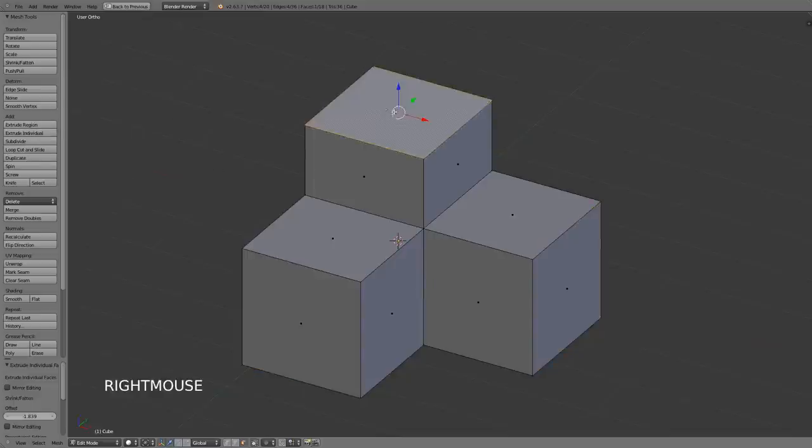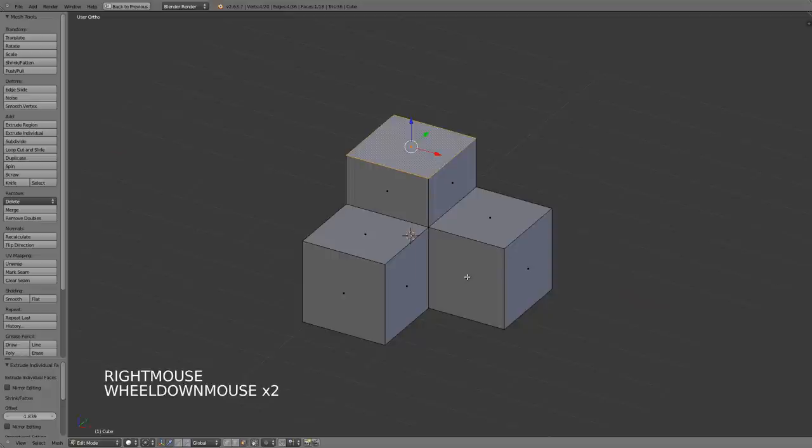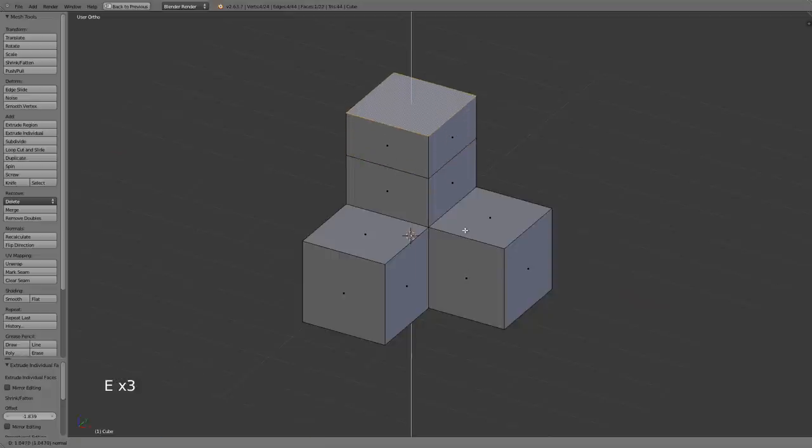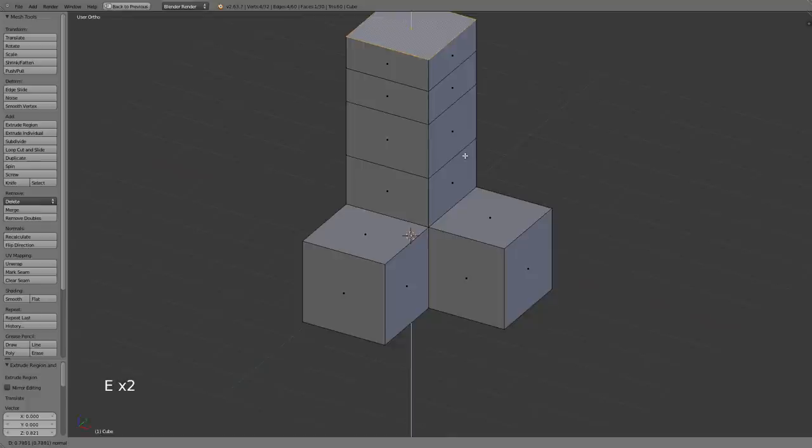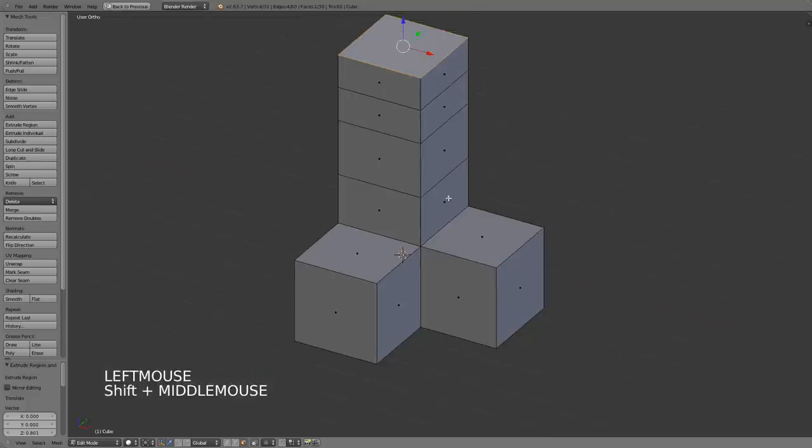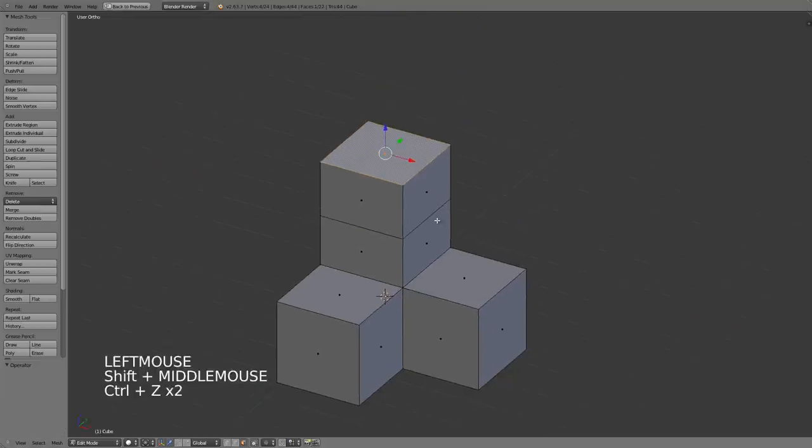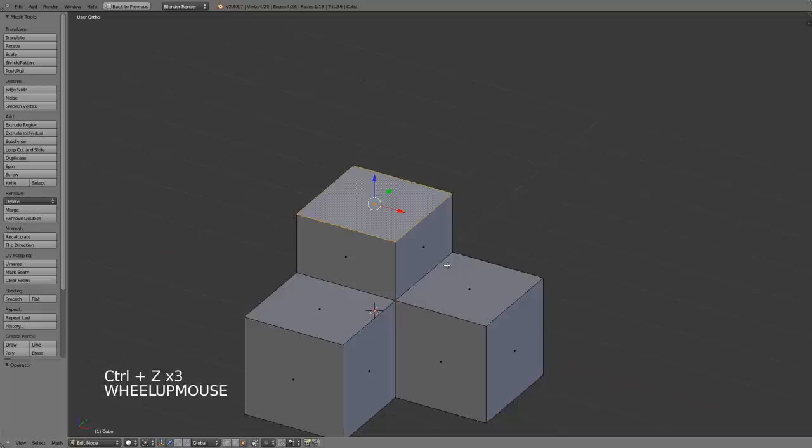So if I select this face and extrude again I can just quickly extrude this just by pressing E, moving, confirming as many times as I want quite quickly.